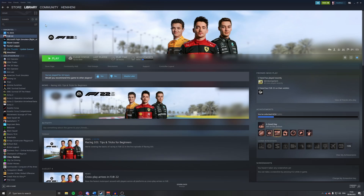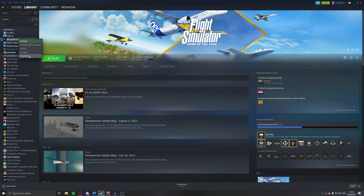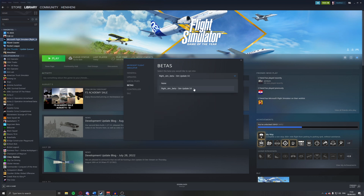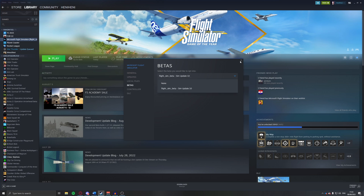If you're on Steam, select Microsoft Flight Simulator, right-click, go into Properties, then the Beta section, and select the Sim Update 10 beta. This allows you to use DLSS and various other performance increases. In the future once it's no longer a beta and you have the latest update, go back to 'none.' This is very important as it gives a very big performance increase. For Microsoft Store users, check the comments section below for guidance.